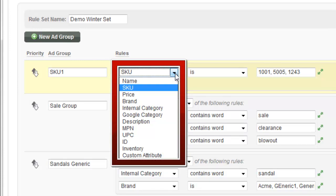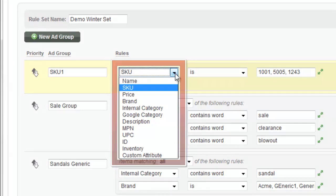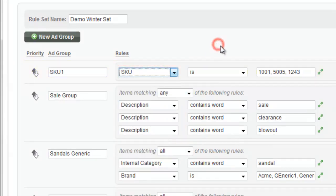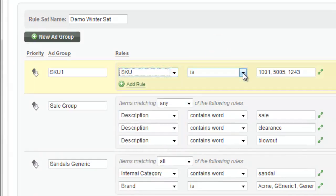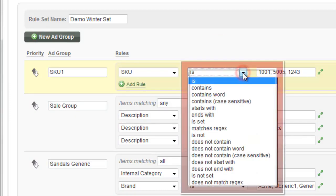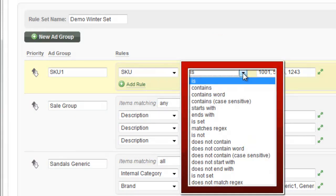So you can choose amongst a whole bunch of different criteria. Instead of just ID, product type, and brand like AdWords has, you can do name, SKU, the price, the brand, the category, description, even the inventory. So there's a whole lot of stuff to choose from here. The next, the comparator. Again, unlike AdWords, where it has to be set to just equal to, you've got a lot of different options here.